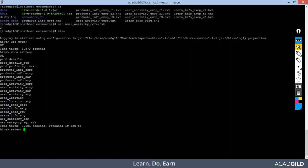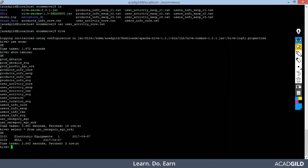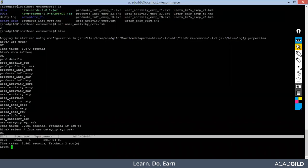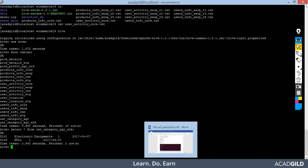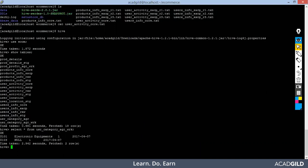The table name is user_category_aggregate_work. Let me copy it. Select star from... yeah, I already had the analysis, so the answer is here. Electronics equipment is the category, and based on that we have received the solution. As I informed you earlier, the data is small, so the query takes less time. You'll understand better with a huge amount of data and analysis.